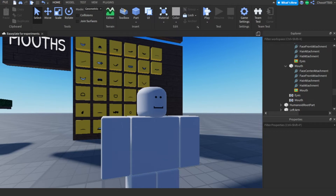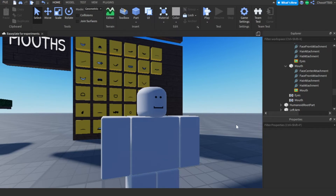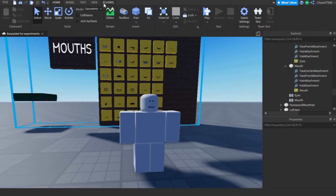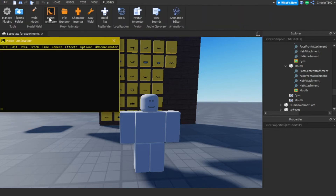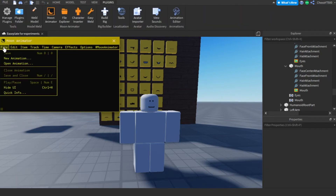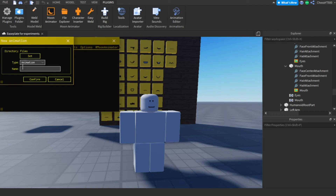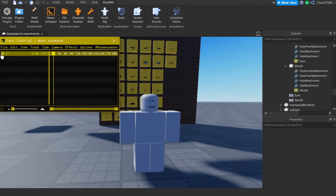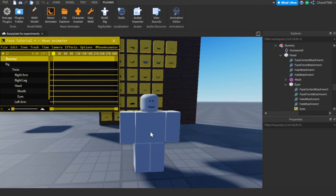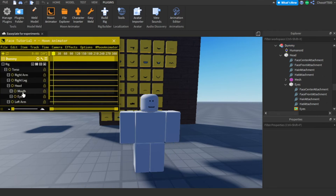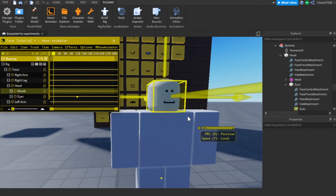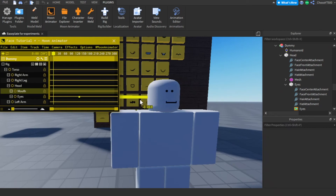You now know how to switch the character's face. But in Moon Animator, the procedure is different. Open Moon Animator — if you don't have the plugin, the link is in the description. Create a new project or open a project you were working on previously. Give it any name. Click on the plus sign and select the dummy, leave the tick marks as they are and press OK.